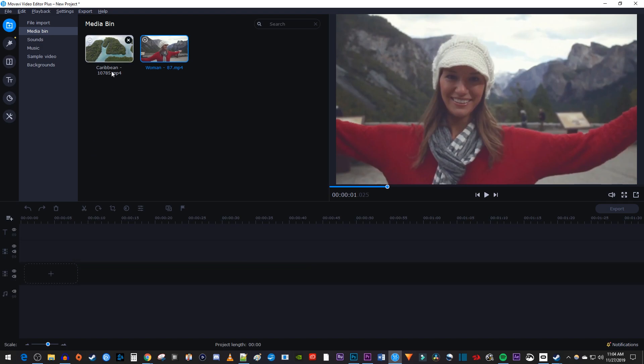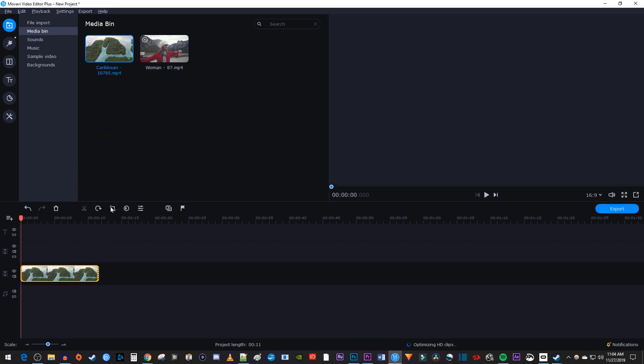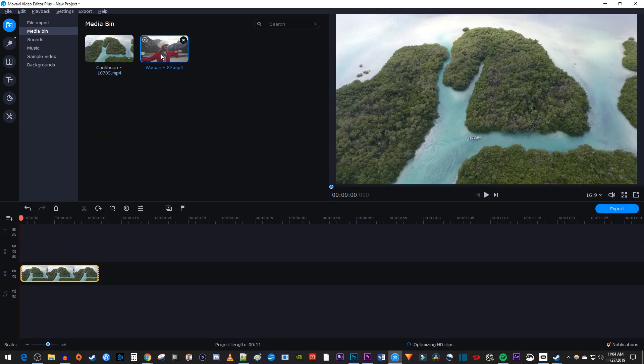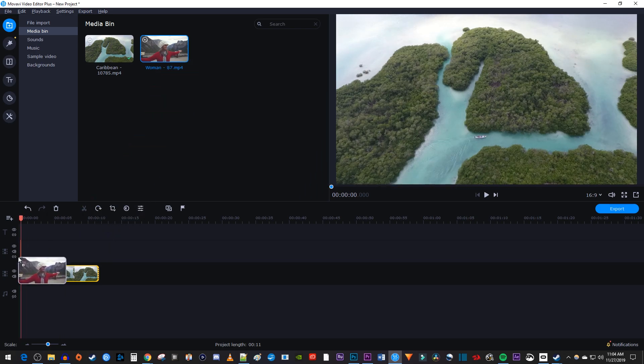Now drag the clip you'd like to use as the background onto your bottom video track. Then drag the clip you'd like to overlay onto the video track above it.